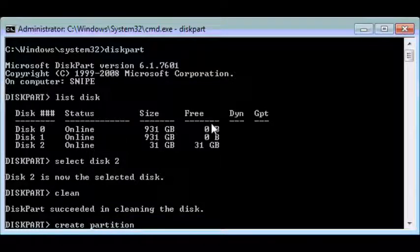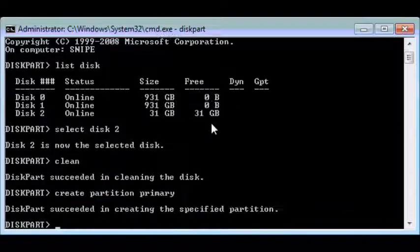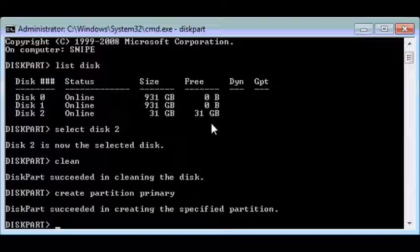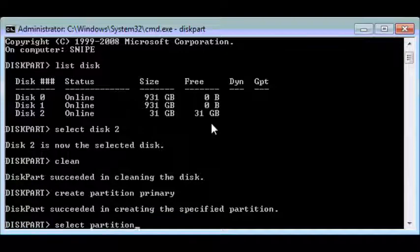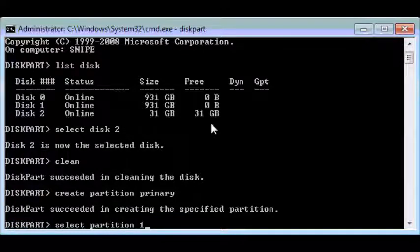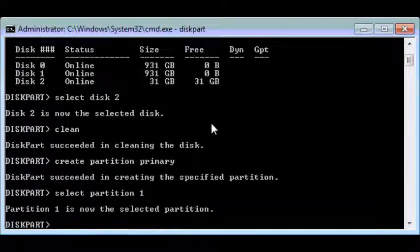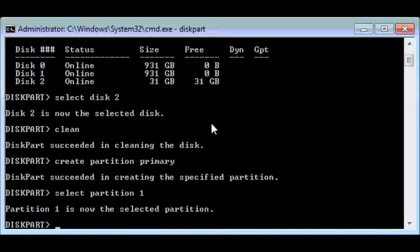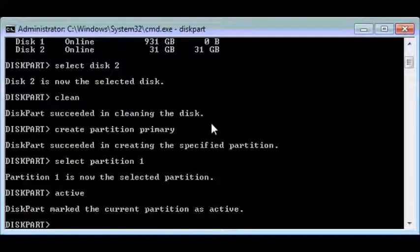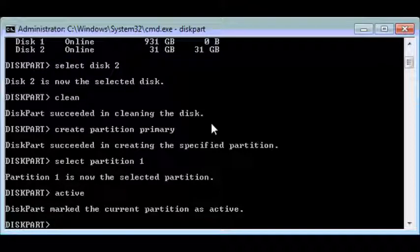We want it to be a primary partition. Hit the return or enter key, and now we'll need to select the partition. After selecting the partition, we'll activate it by writing the active command. It activates it.